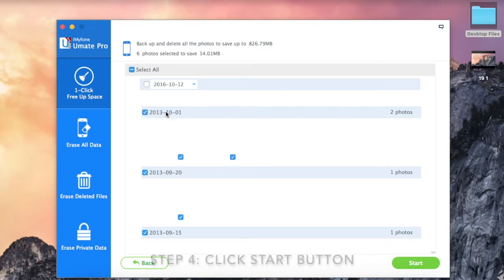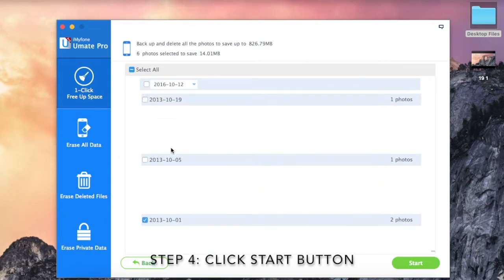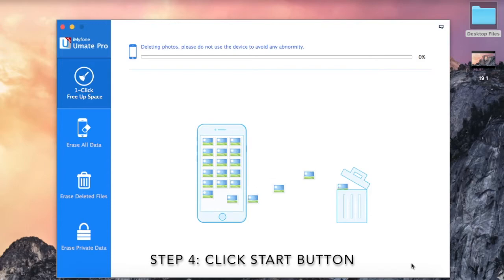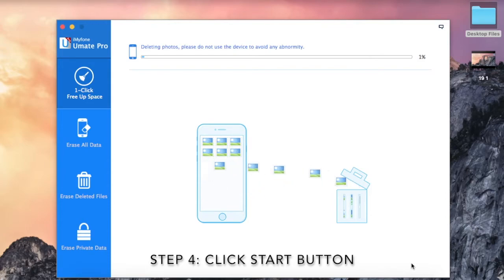After you have selected the photos of your choice, click start button which will start the cleanup process.